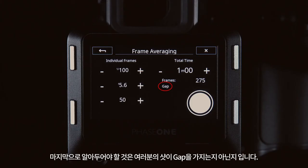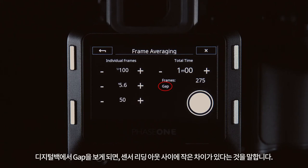Finally you need to be aware if your shot has a gap or is gapless. You can see this on the digital back here. This refers to whether there's a small pause between the sensor reading out.